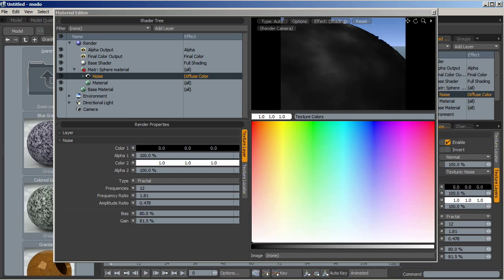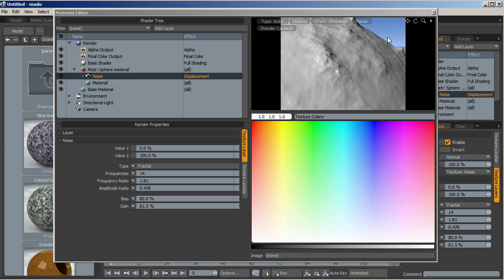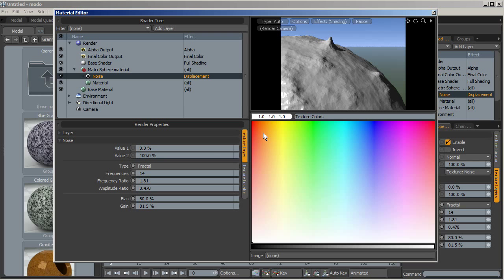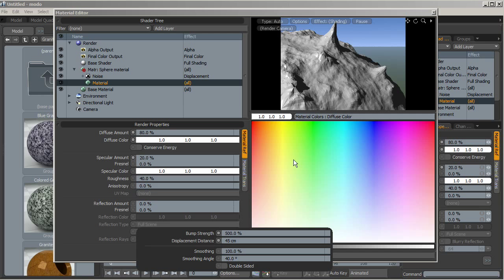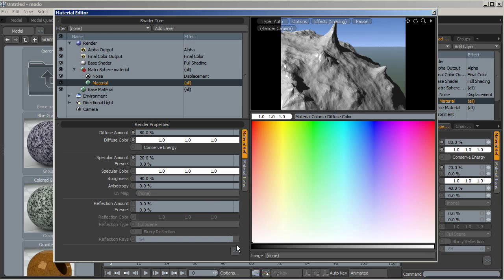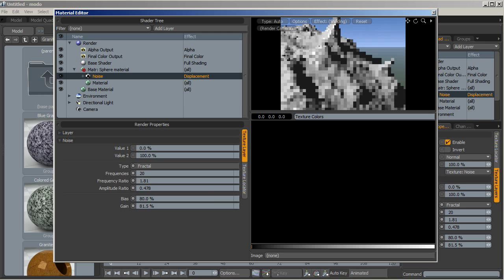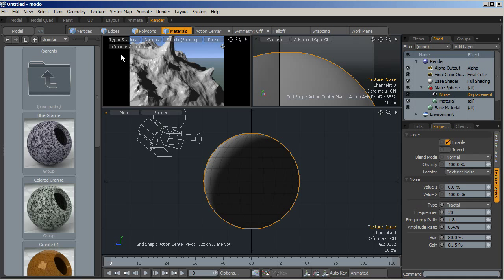Let's try something like 14 and change the effect from diffuse color to displacement. You see that we are creating something like mountains over the surface. Let's go to the material layer and set the displacement distance to four or five centimeters. We can try more detail using 70 centimeters, and go back to the noise and use frequency 20 to obtain a lot of detail. Let's close the material editor.